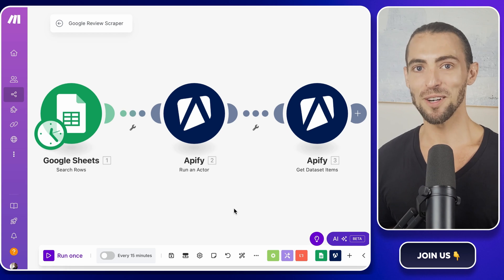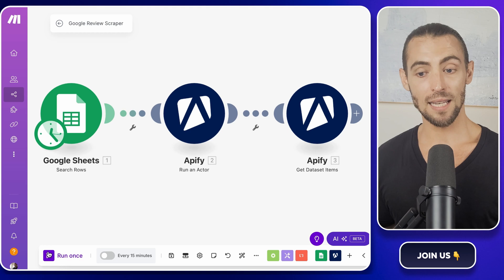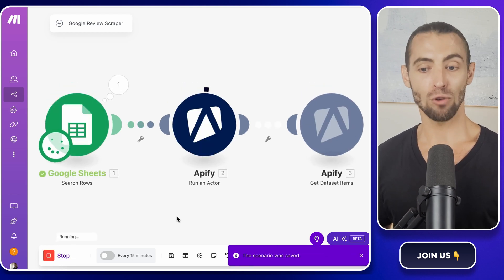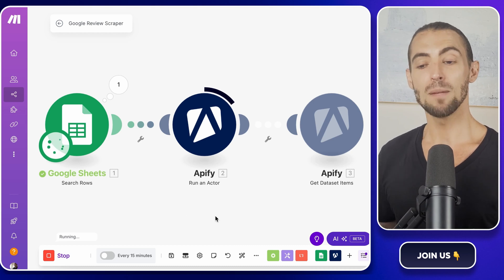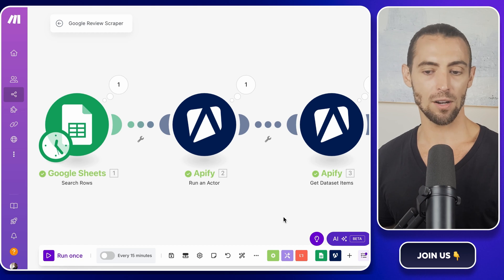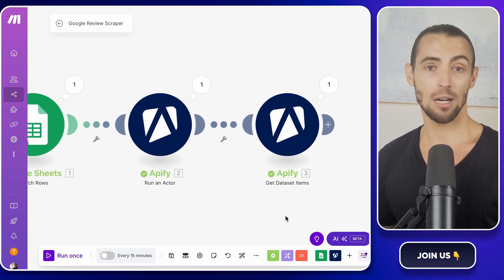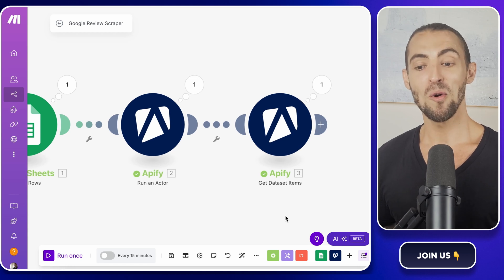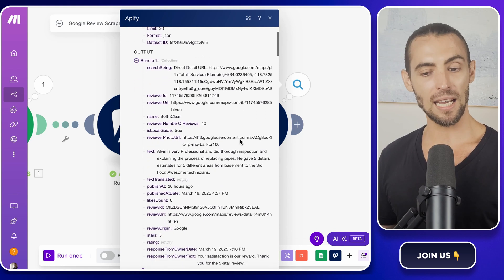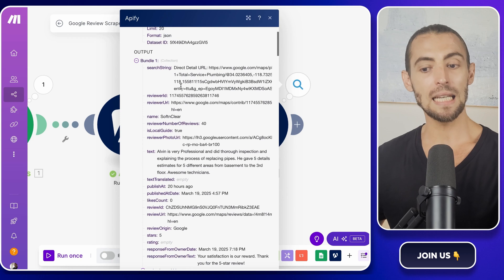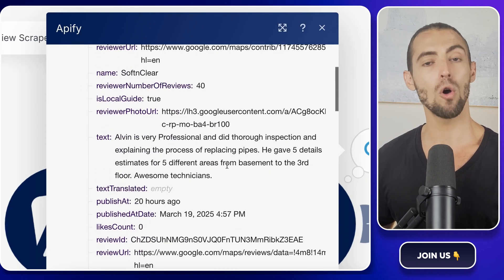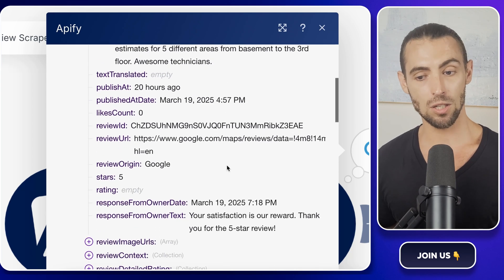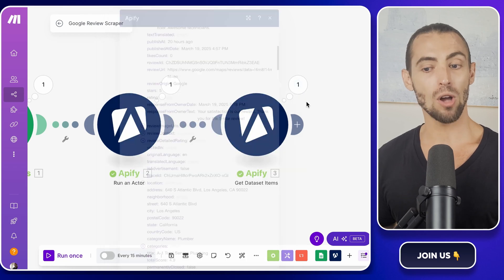Alright, time to put this thing to work. Click run once to test the scraper. Apify will now fire up, grab the reviews from Google Maps and process them based on the settings that we configured earlier. Depending on how many reviews you're pulling, this might take a minute or two. So now's a good time to stretch, grab a snack or stare at the screen and pretend you're hacking into a mainframe. Once it finishes, we need to check if everything worked as expected. Click on the output from the second Apify module, the one that retrieves the data set. You should see a list of reviews complete with the reviewer names, review text, star rating, and even the owner's response if it exists. If everything looks good, we're ready for the next step, getting this data into Google Sheets automatically.